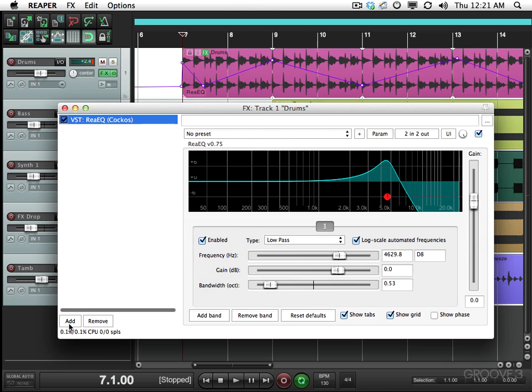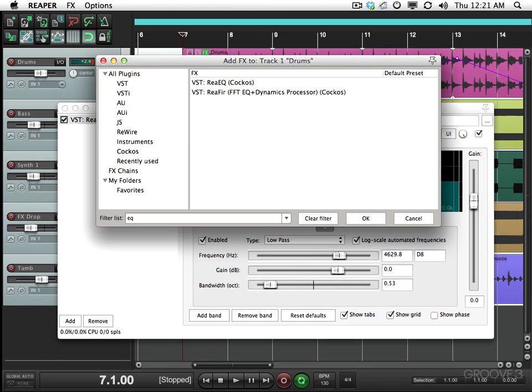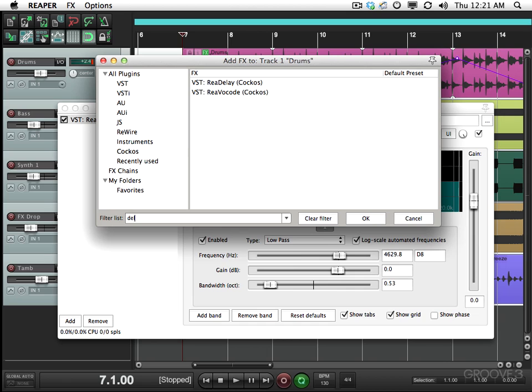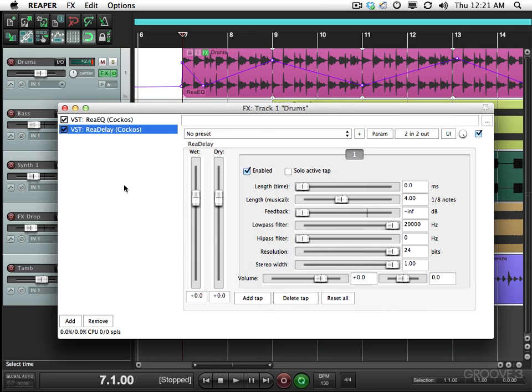I'm going to add, and I'm going to clear the filter, and type in delay. And here's Reaper's delay. Double click it. And now we have a delay on the drum track as well.